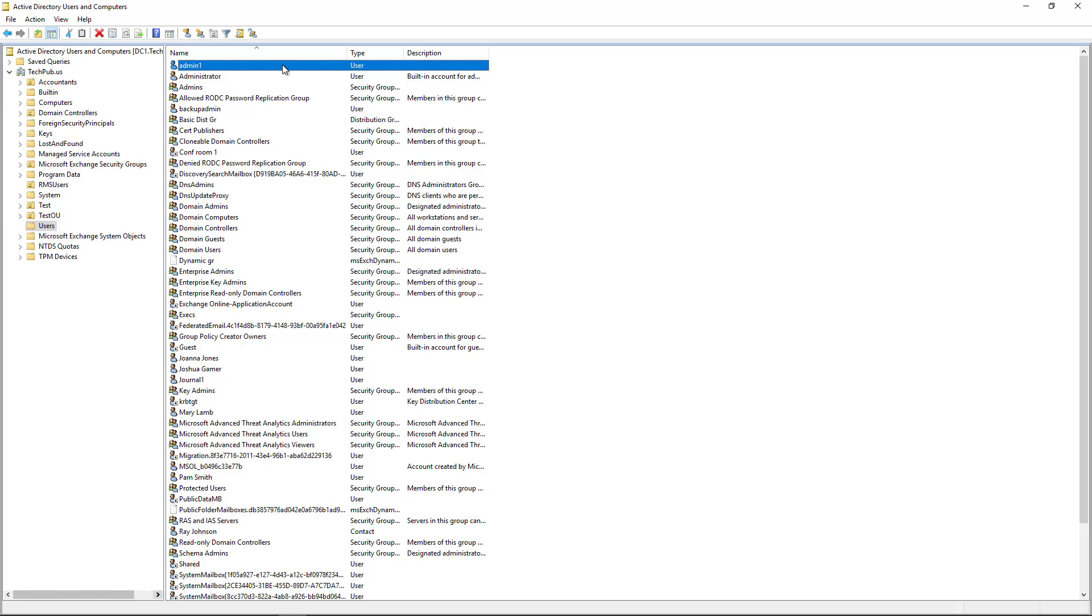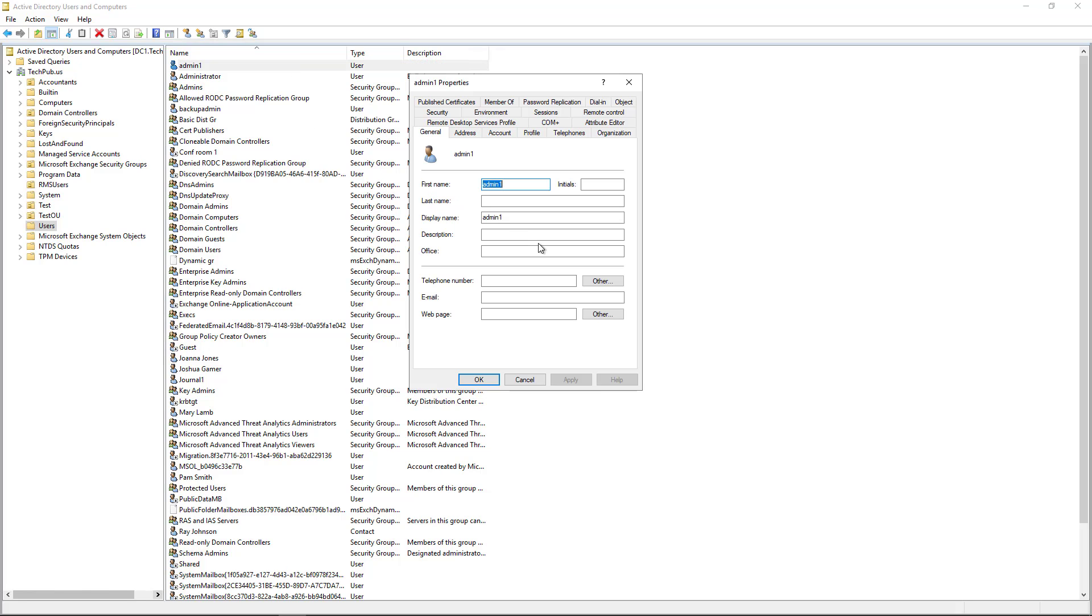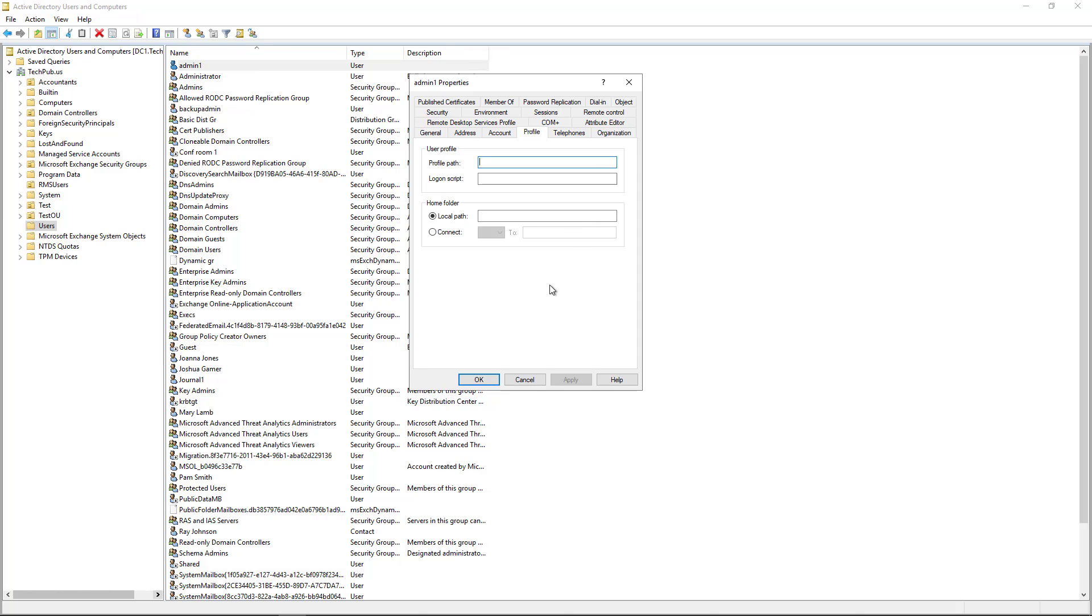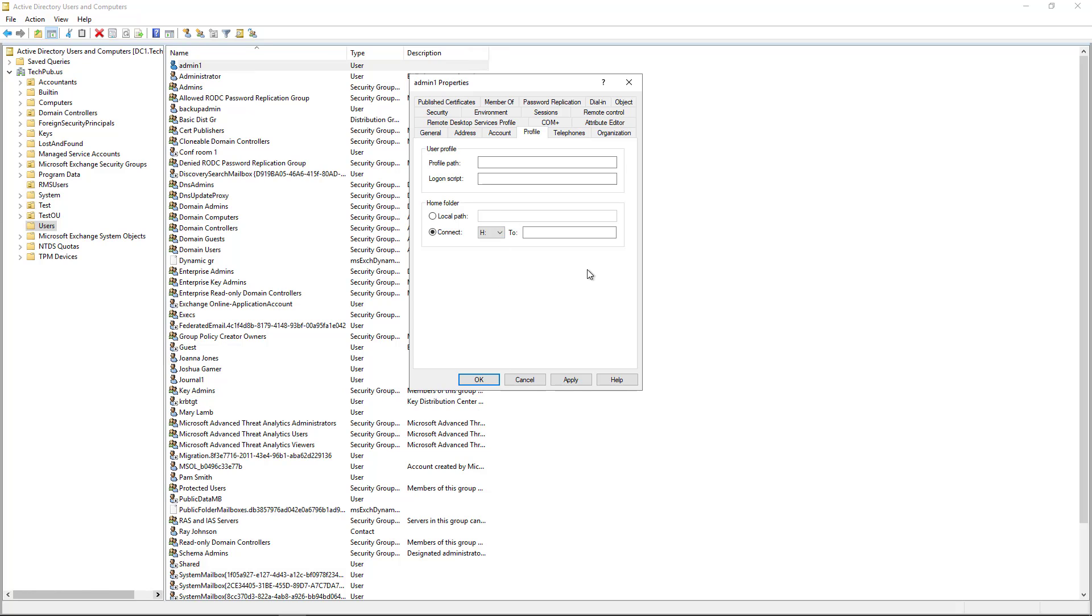So I'm going to double click on my user and then go to profile. And what this does is it allows us to map a folder without having to be an expert programmer. So I'm going to go to where it says connect and now it's going to give me a drive letter option. I'm just going to choose the H drive just because it's easier for home directory to be called H.